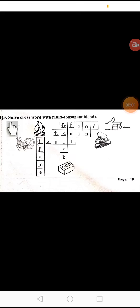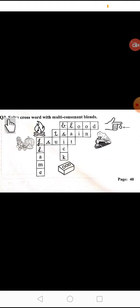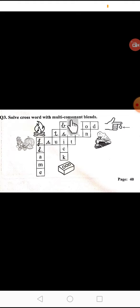Assalamualaikum class prep. Today our second class of page 40, page 40 phonics, you have to solve which we have already solved. Today we have to solve question number 3, solve crossword with multi-consonant blend.